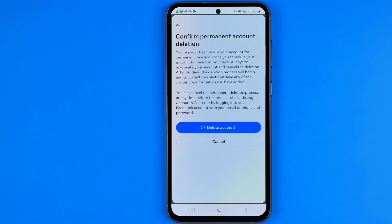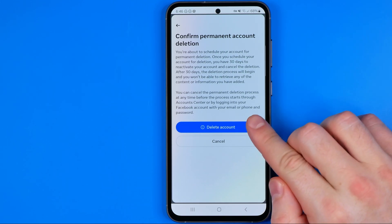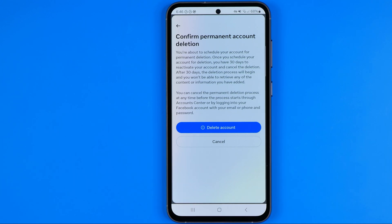However, if within those 30 days you change your mind, you can easily cancel the deletion process simply by logging into your account. Once you tap the Delete Account button, your account will be hidden — kind of temporarily removed from Facebook as if it is already deleted — but keep in mind that you have 30 days to recover it.